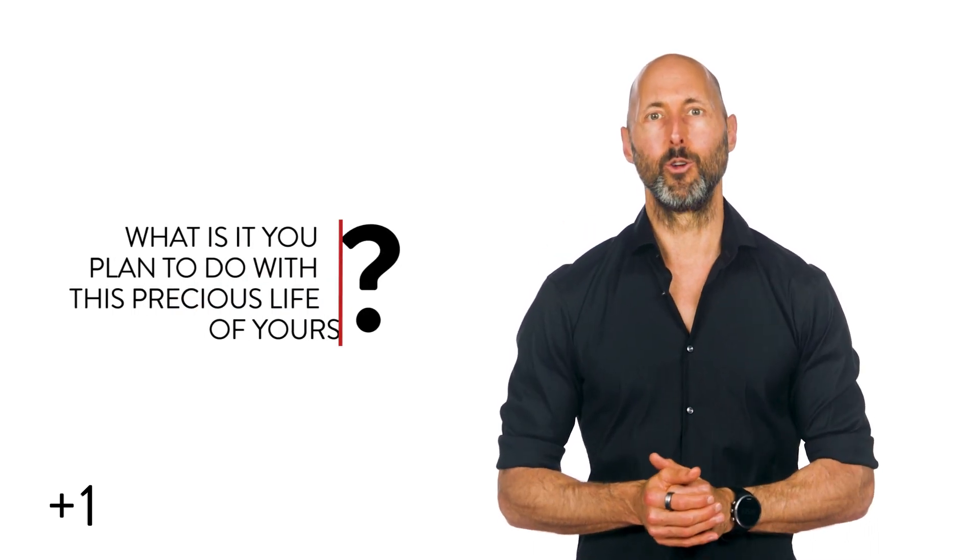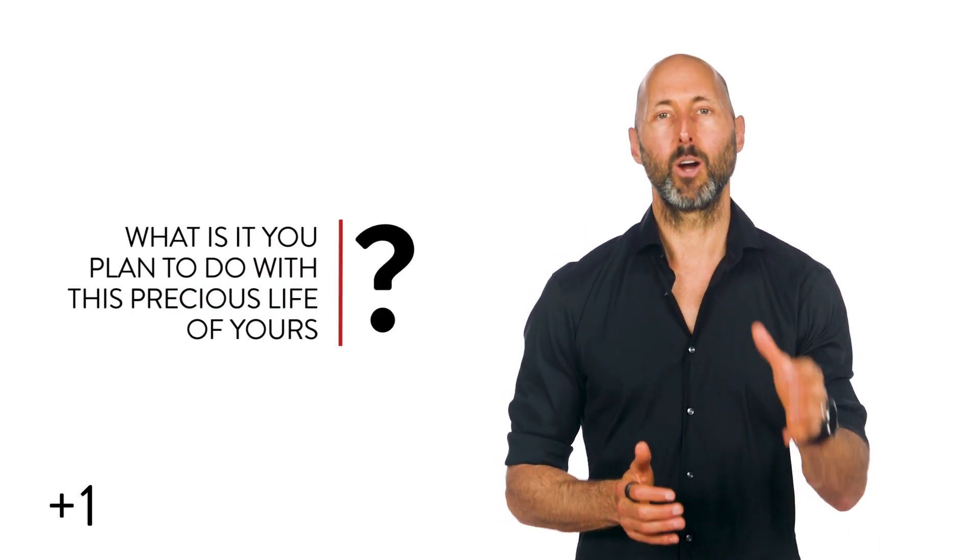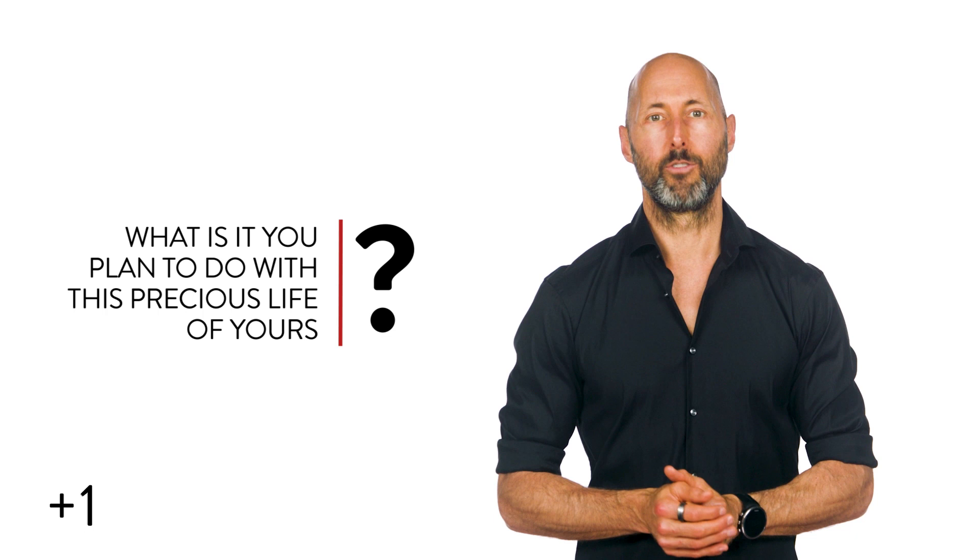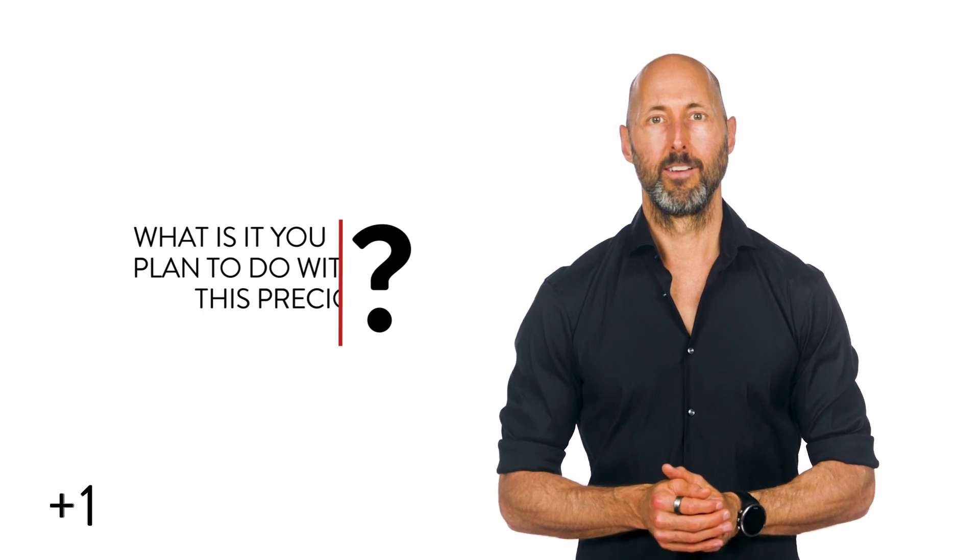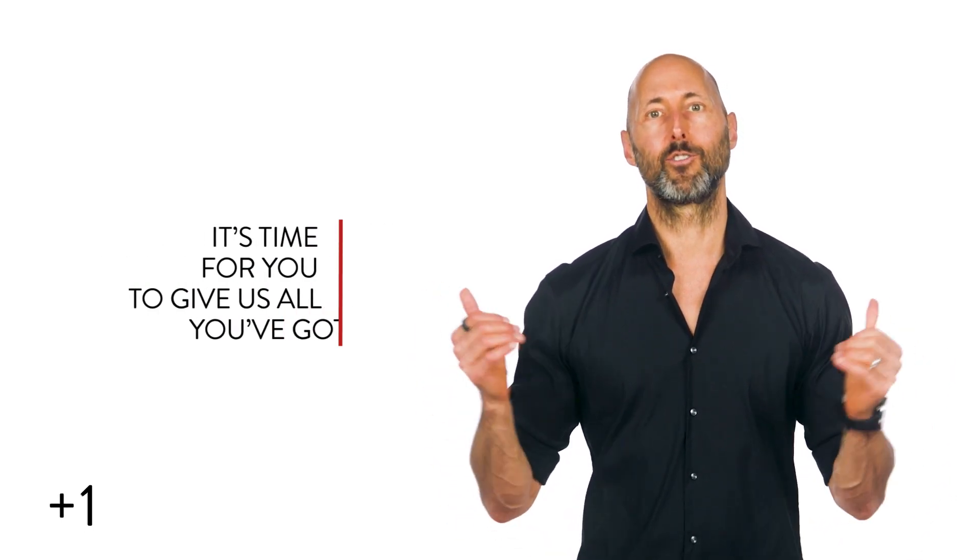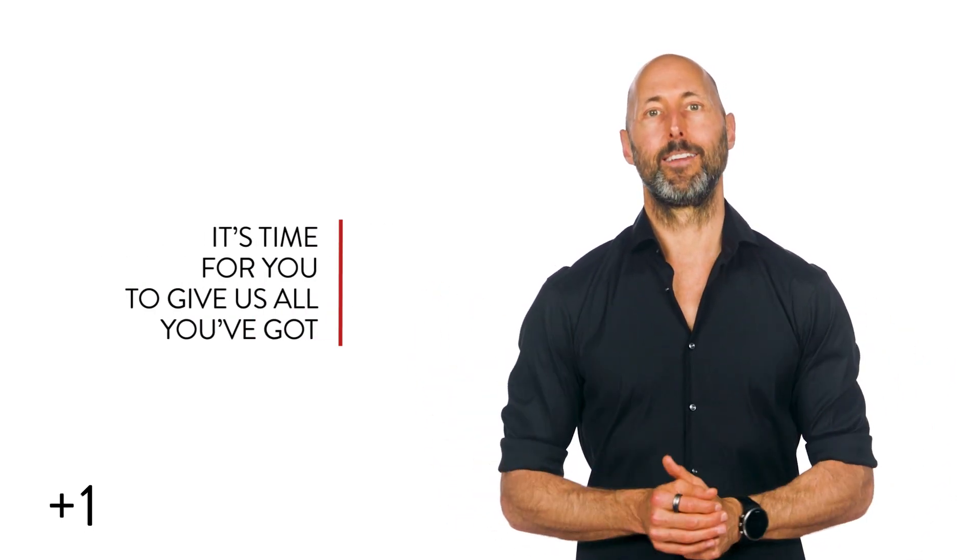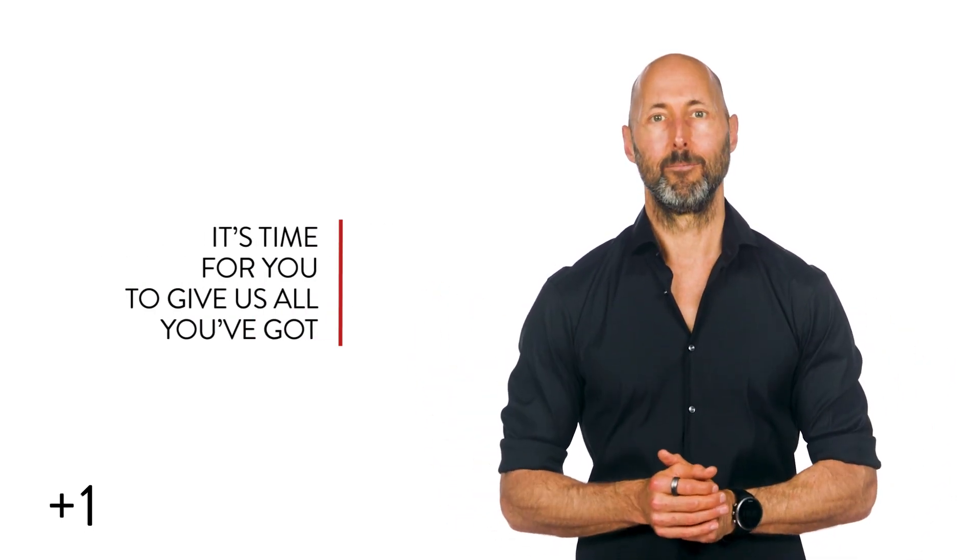And before we go, one more question. Tell me, what is it you plan to do with this precious life of yours? It's time for you to give us all you've got today.